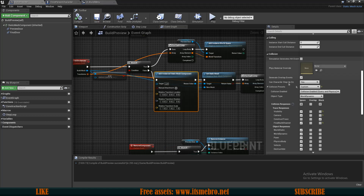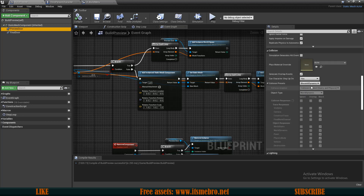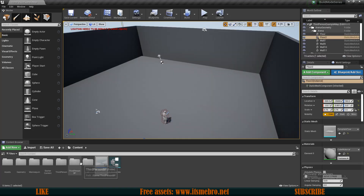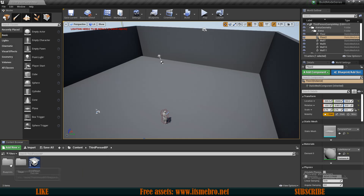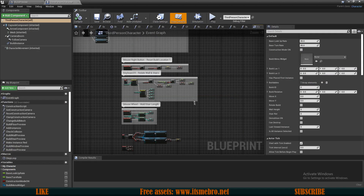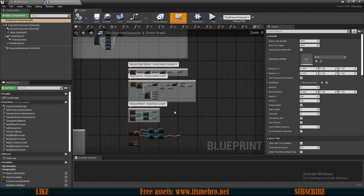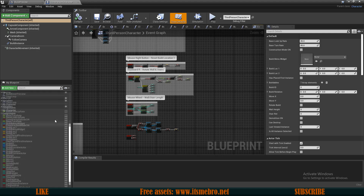We need to do exactly the same thing for our preview actor — scroll down, set it to Custom, and ignore all channels except for the Construct Trace Channel. Then let's go to our third-person character and add a new variable.